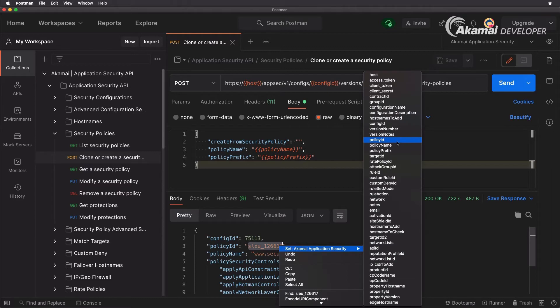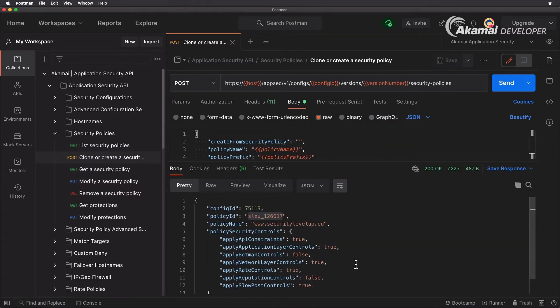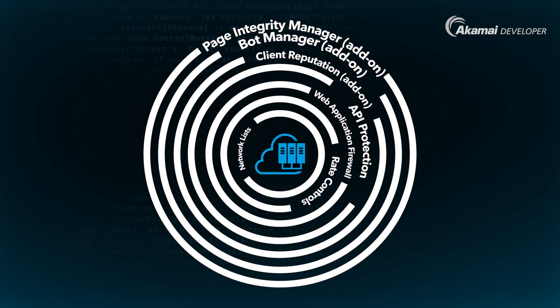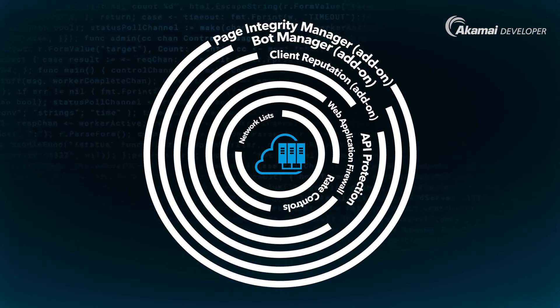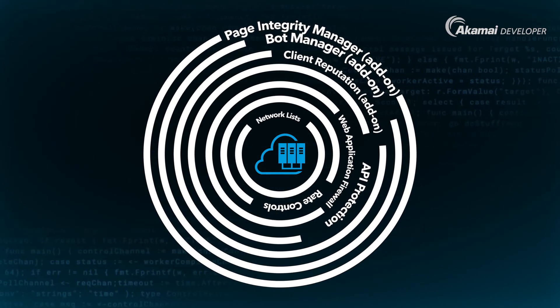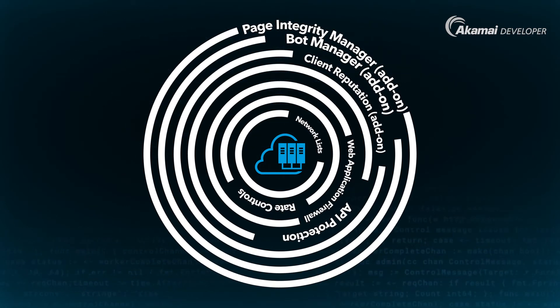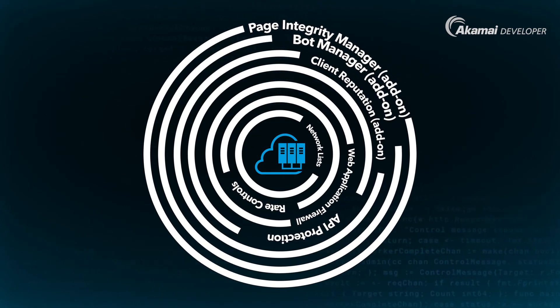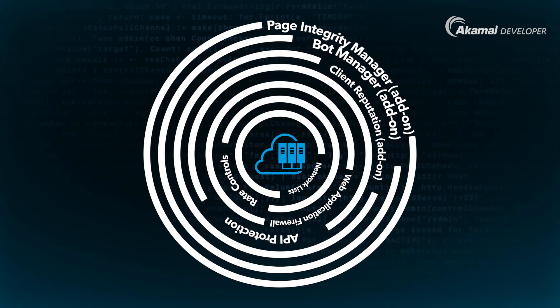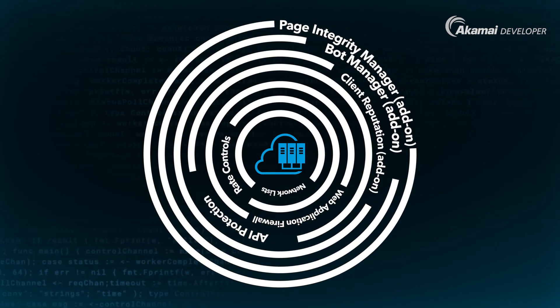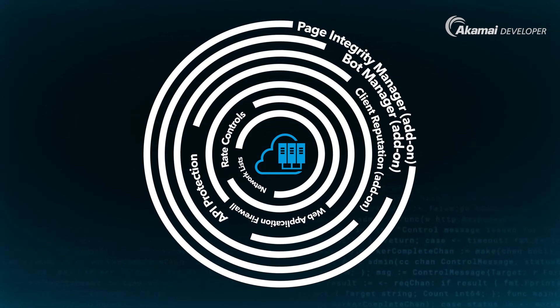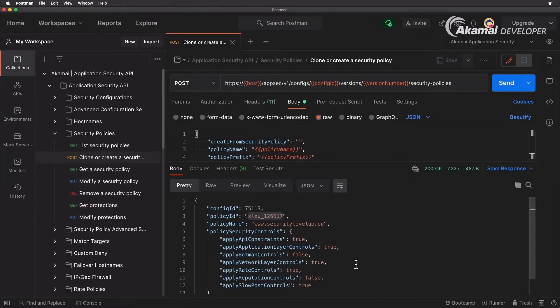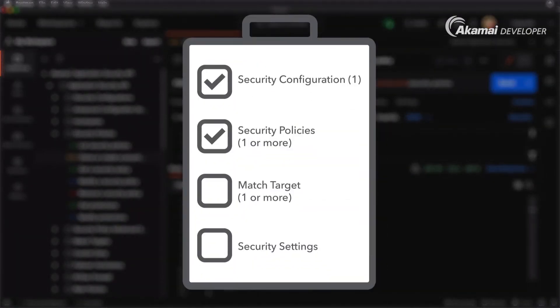I'm going to be setting that as the policy id. So now that we have the policy id, you can also see the different types of security controls that can be applied here to your security policy. You have the full capabilities of adding your application layer controls which is the web application firewall, the network layer controls, the ip and geo allow and deny lists, the anti-ddos measurements, the rate controls, as well as the slow post controls, and of course api constraints if you want to have a positive security model for your api.